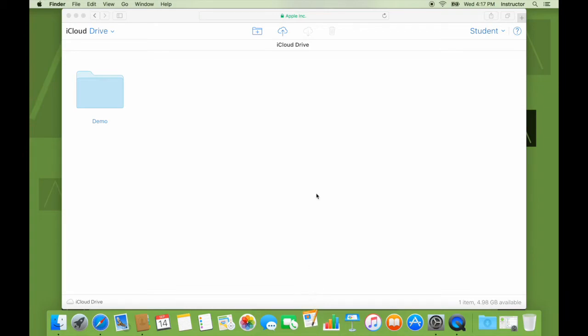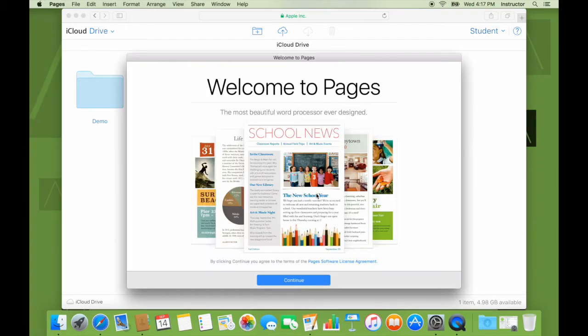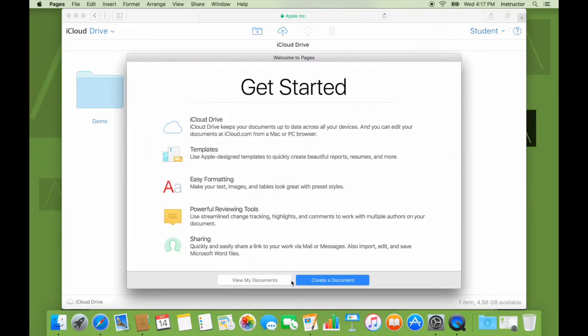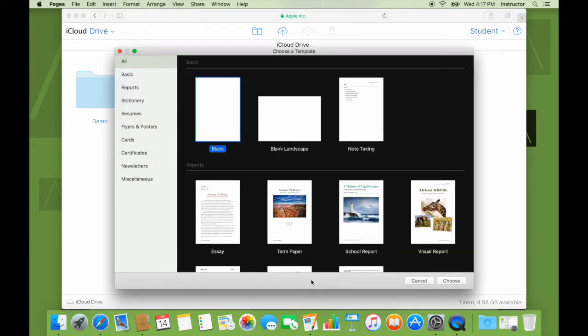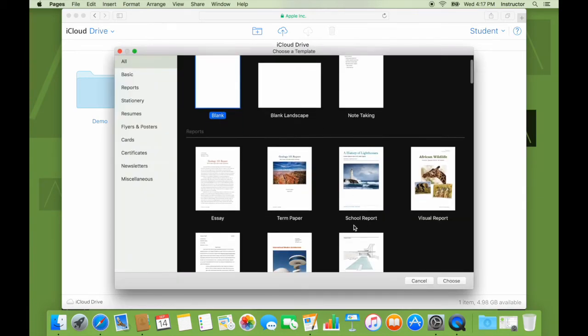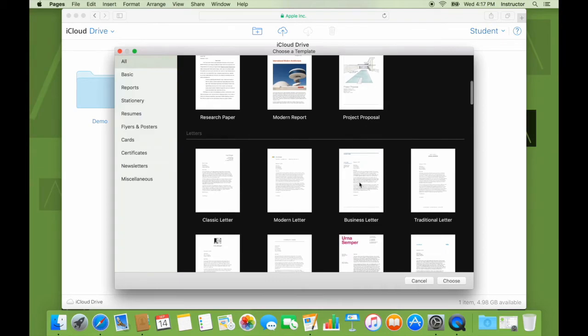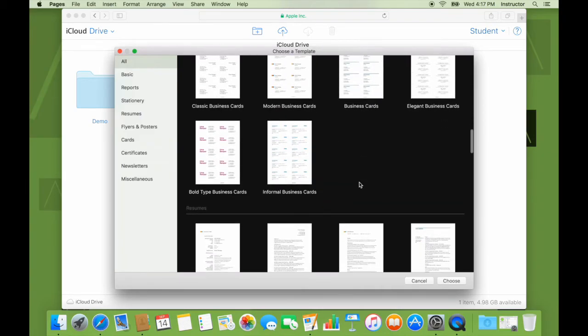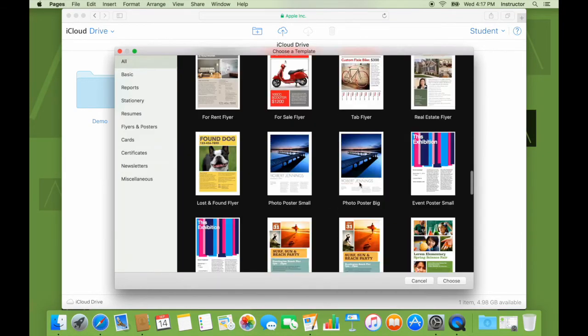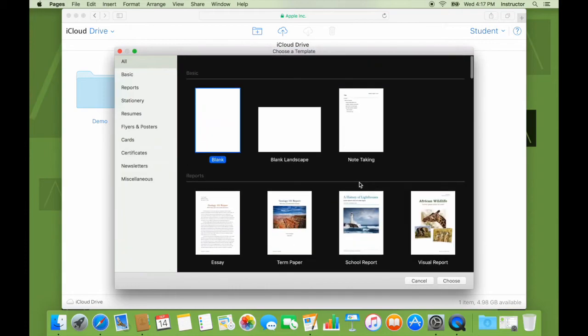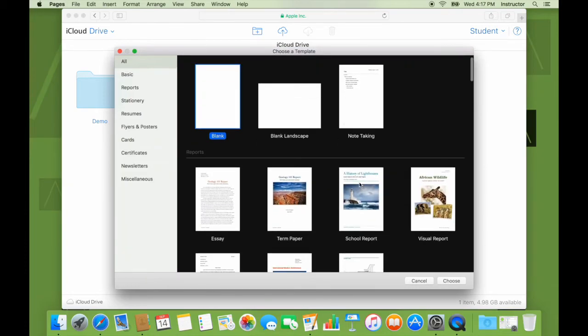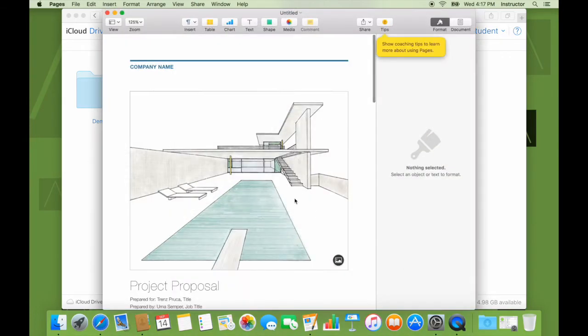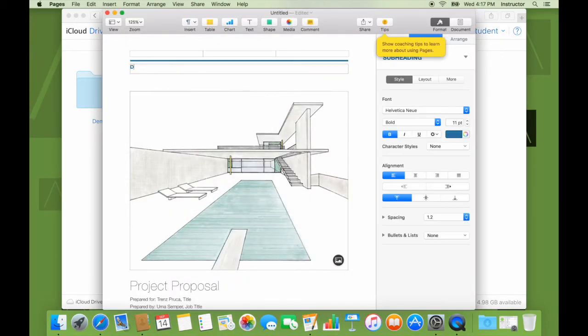I can open up pages. Continue. Let's create a document. I'll call this a... Let's take up a project proposal. So it clicks. I'll say company name is demo company. Right by...